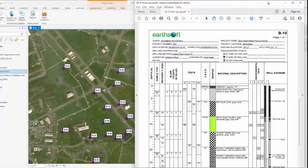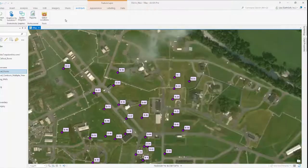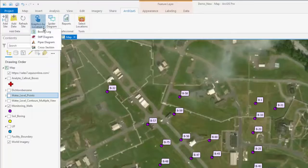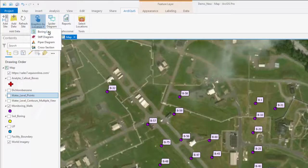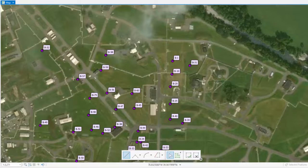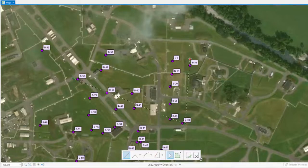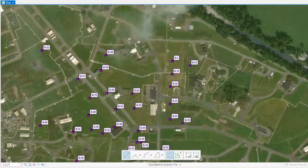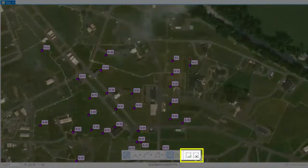You also have the ability to do stiff diagrams and Piper diagrams. I'm going to create a cross section here by drawing some lines. You can see that it is real time, and as I select all my points, I can either double click or check the box showing that I've completed it.